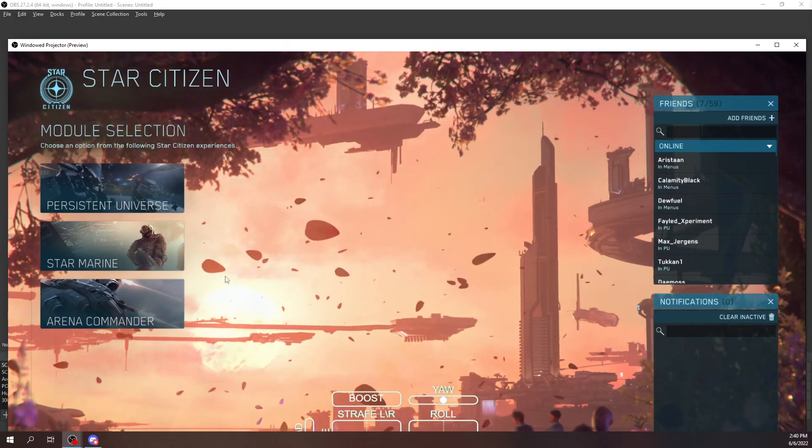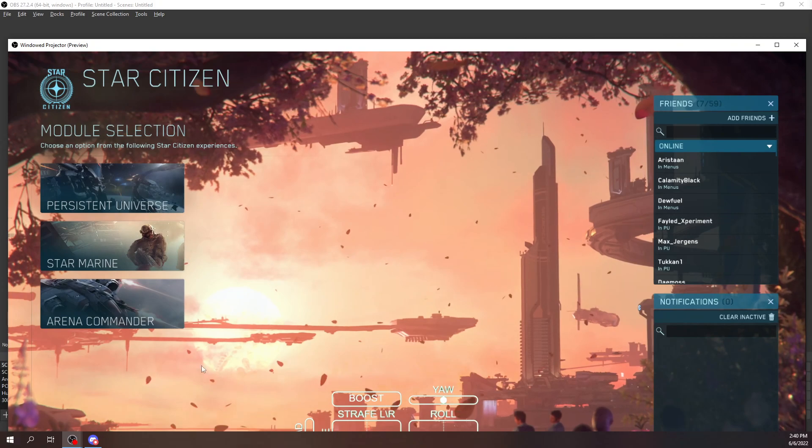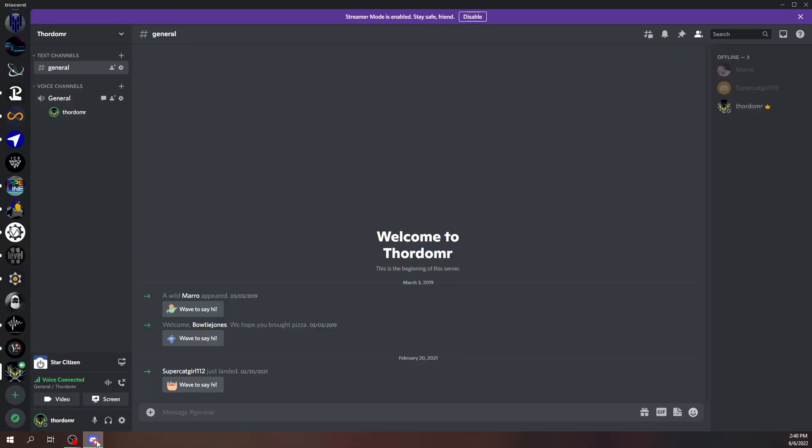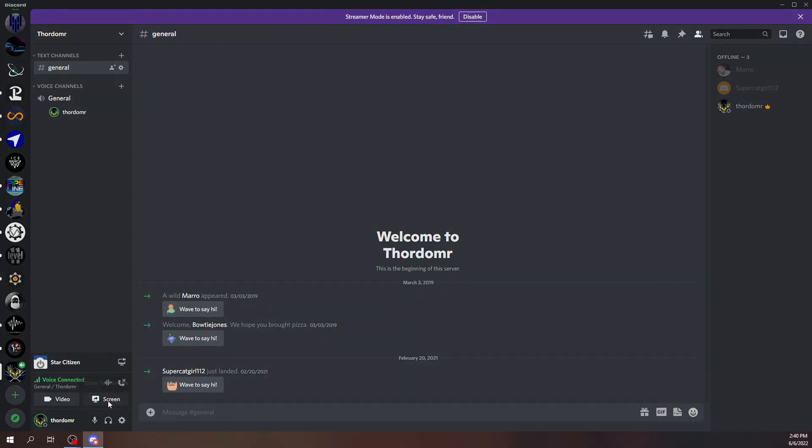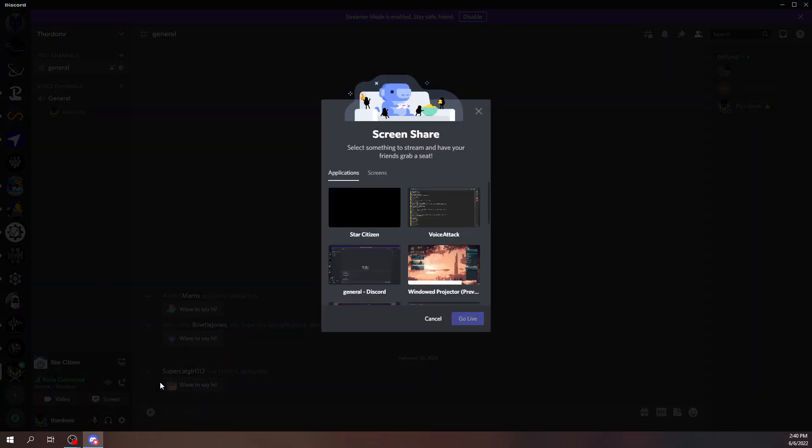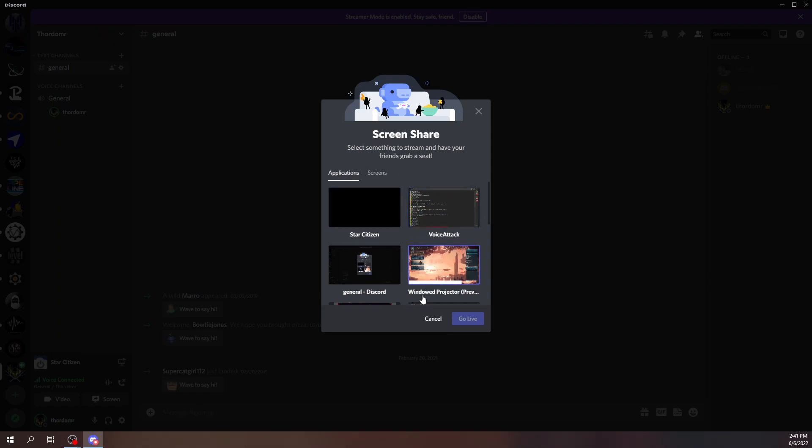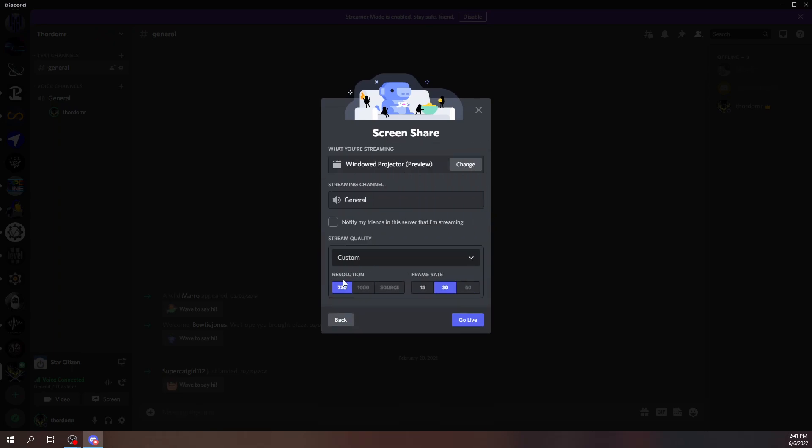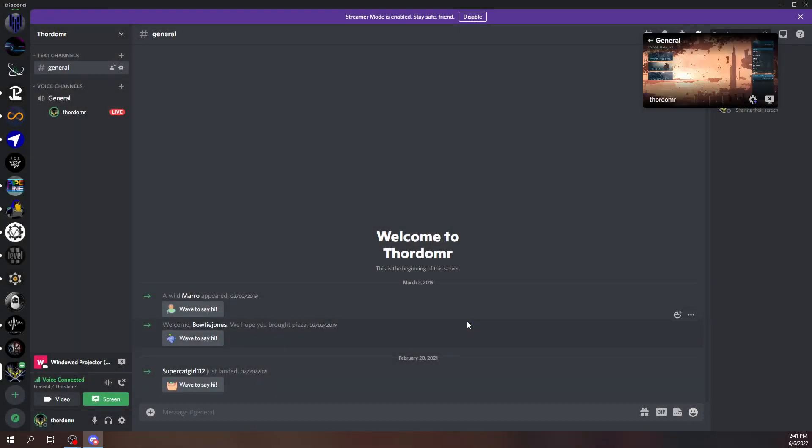Once you have that, you're going to come down to Discord here. Instead of hitting Stream Star Citizen, you're going to select Screen. In the Applications, you're not going to share your full screen, just the application. You're going to find Window Projector Preview and you're going to select that, select your resolution and frame rate, and go live.